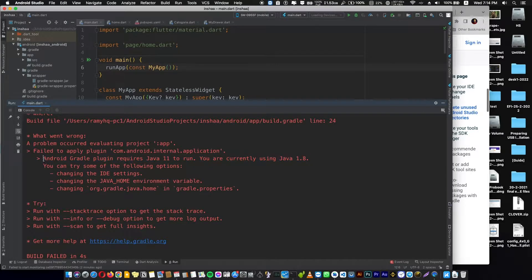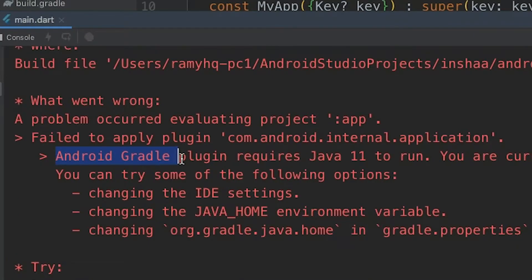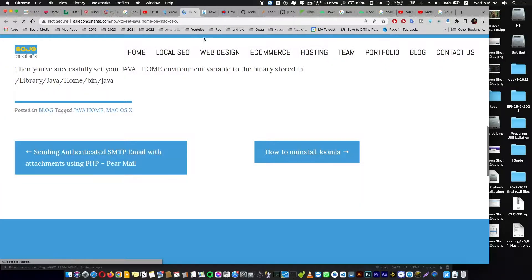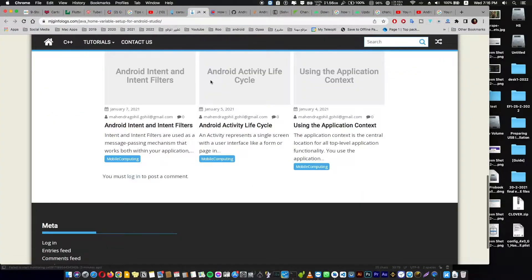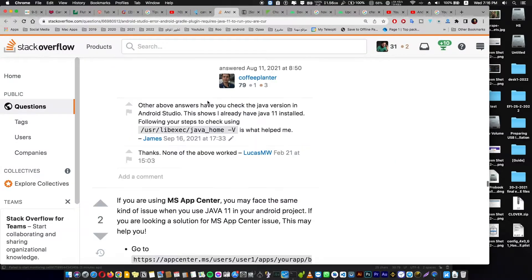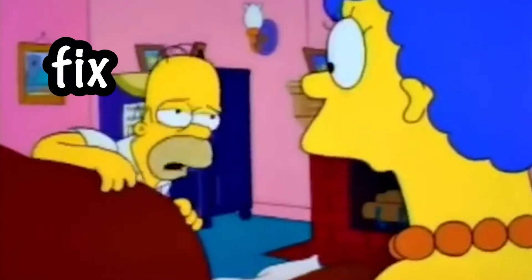In this video I'm going to show you how to solve this error: Android Gradle Plugin requires Java 11 to run. The Flutter team recommends you use Java 11 and you have to update to the latest version of Android Studio. I searched over the internet and didn't find a final or simple working solution, and in this video I'm going to show you how to fix this issue with one single click.